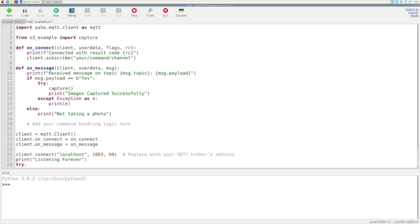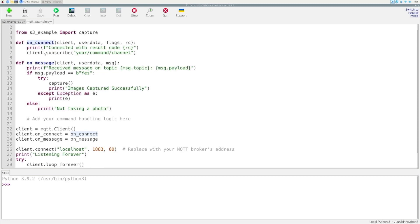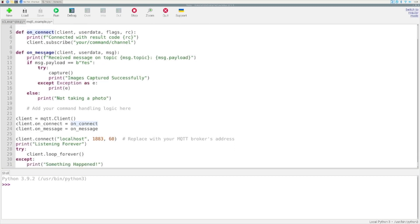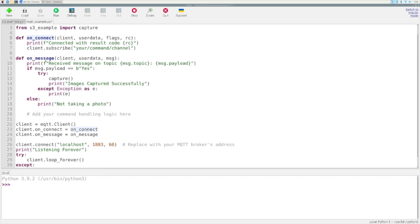To get started, if you watched part one, this is simply an extension of that code. The only thing we're adding here now is: instead of simply printing a message as we did in part one, we are going to say if message.payload equals 'yes', we are going to run the capture function. That is the only layer we're adding on top of this MQTT example from part one, along with some exception handling and an else clause.